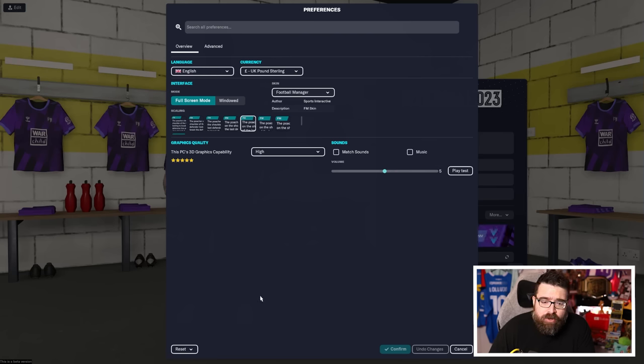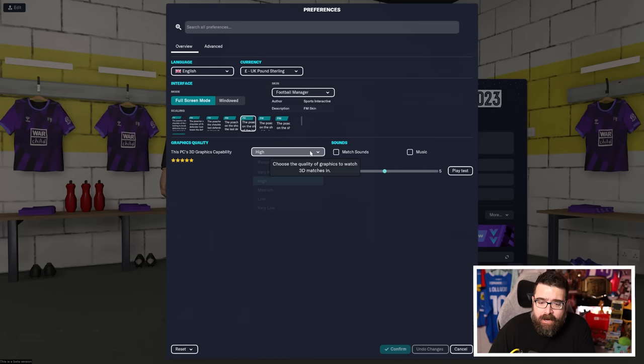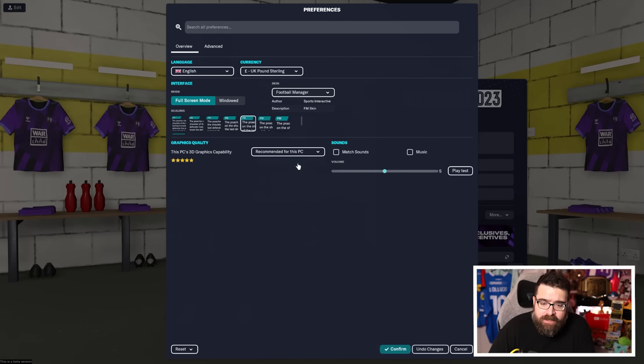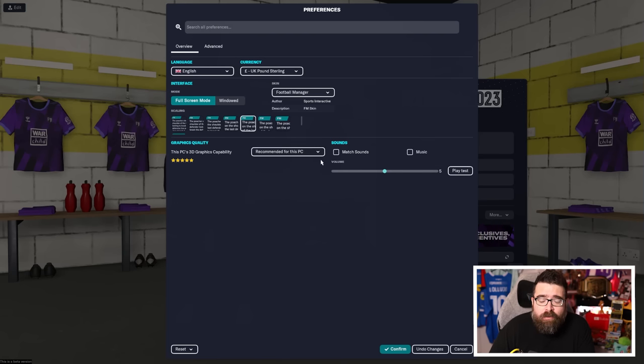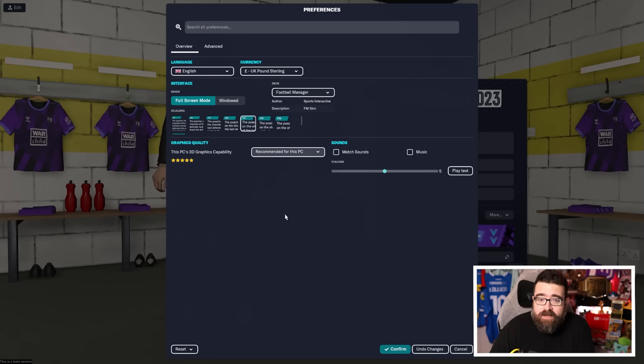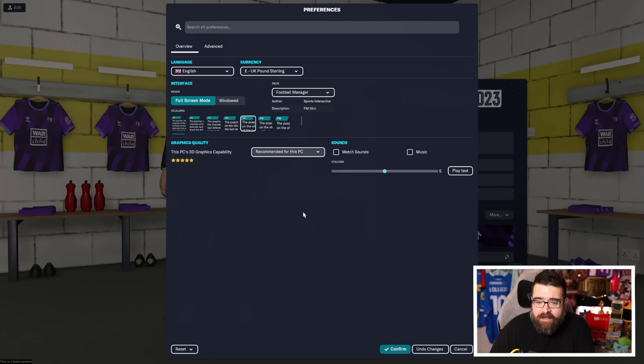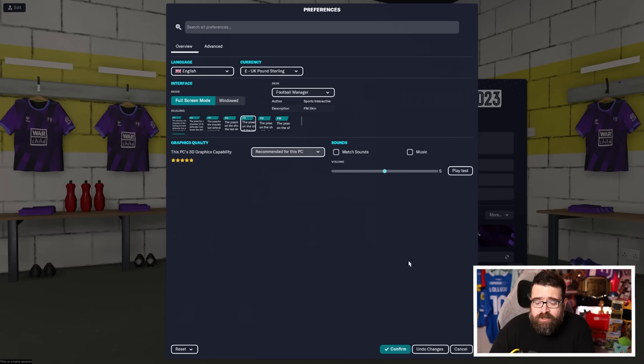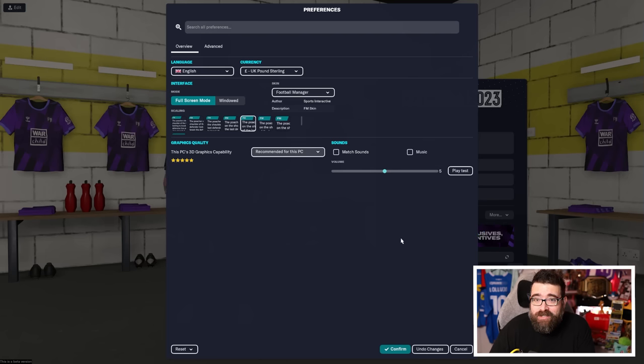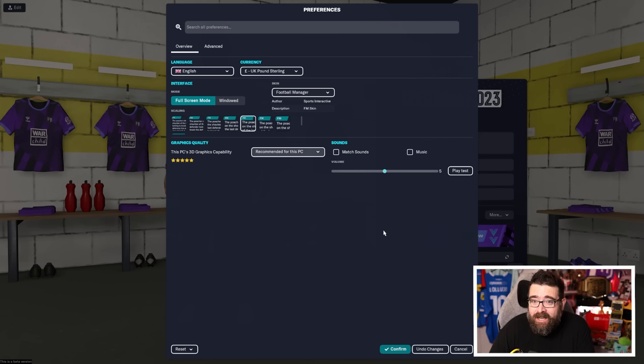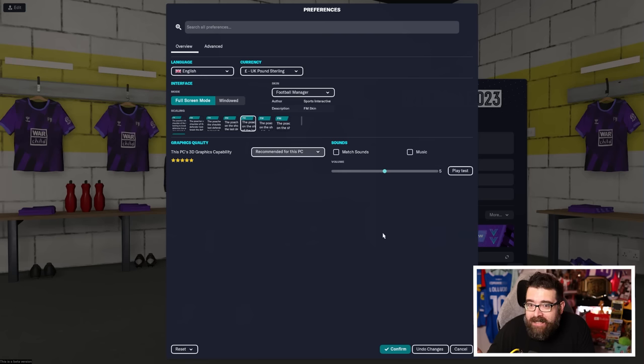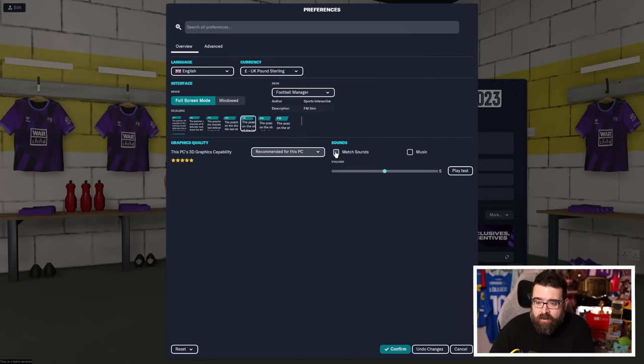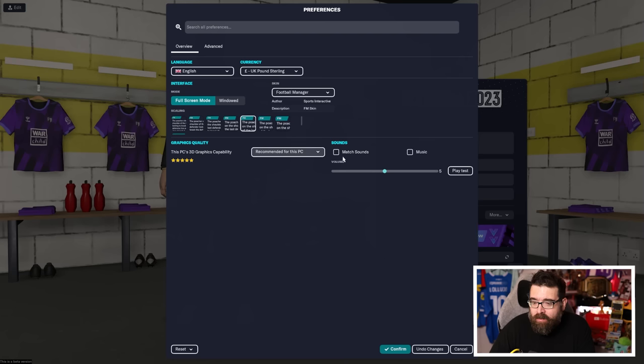You also want to make sure you're optimized for your PC's graphics capabilities. The easiest way to do that is click recommend for this PC and it'll do whatever one is best suited to your PC setup. I would recommend before doing this, make sure your graphics card drivers and everything like that are up to date as well. And then you also have the option to turn off game sound. If you're new to the game, the game sound might not offend you as much as it offends some of us who've been around for a little while.